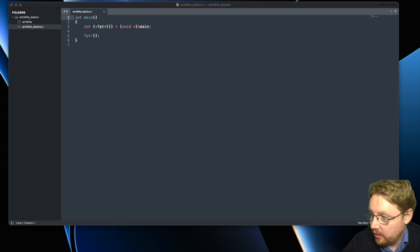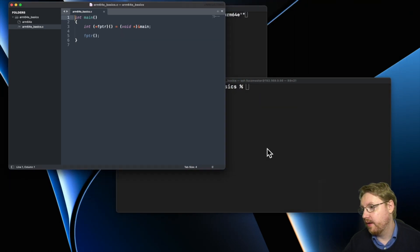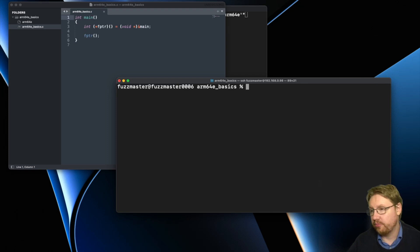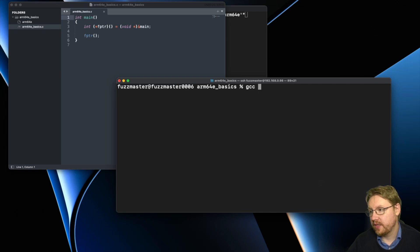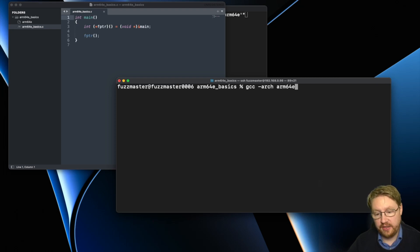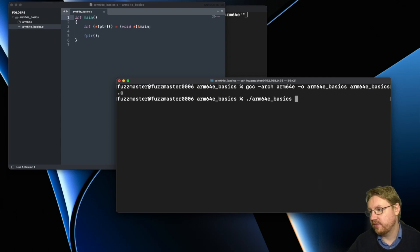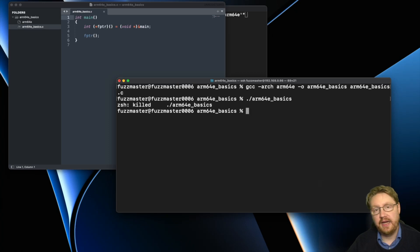So if we want to run this, we first compile it using GCC with the architecture arm64e, and we call it arm64e-basics. When we now try to run it, it's killed.